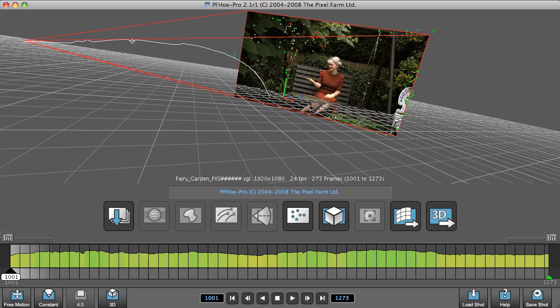I hope that covers everything you need to know about setting the start to solve frame. Next time I'll look at doing cleanup again in more depth.